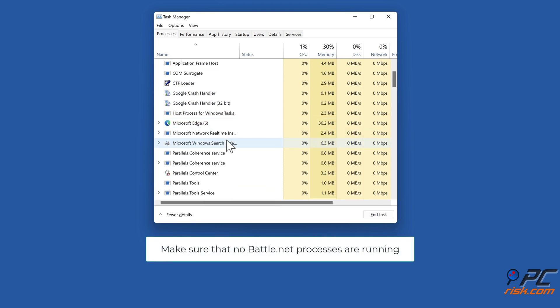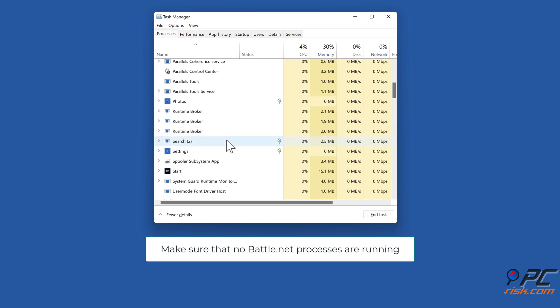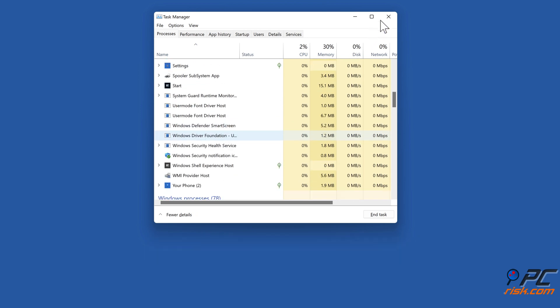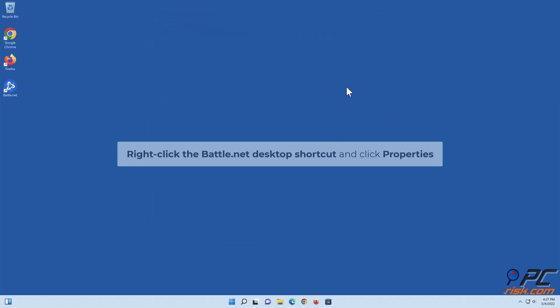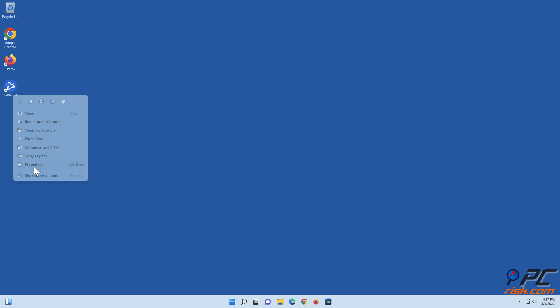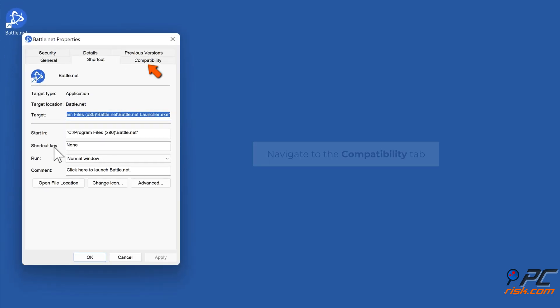Make sure that no Battle.net Processes are running. Right-click the Battle.net Desktop Shortcut and click Properties. Navigate to the Compatibility tab.